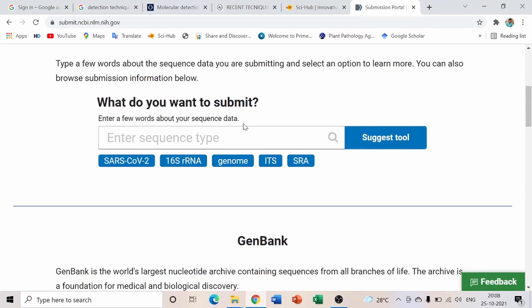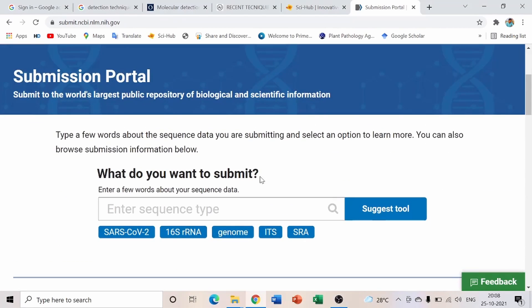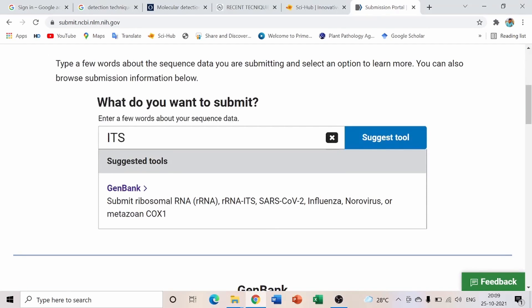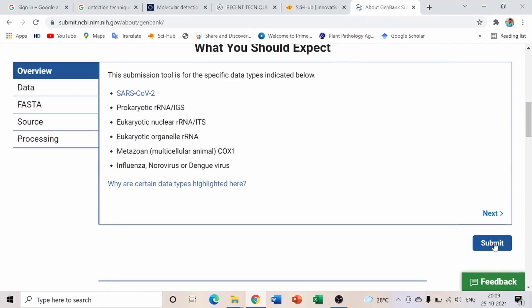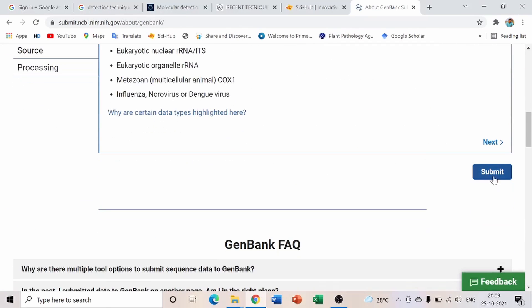Once logged in, a page will open where you can click 'Submit/Deposit Data or Manuscript into NCBI.' Since we use ITS primers for fungal cultures — specifically ITS1 to ITS4 primers — click on ITS. It will show 'GenBank Submitting Ribosomal RNA.' Click on GenBank.